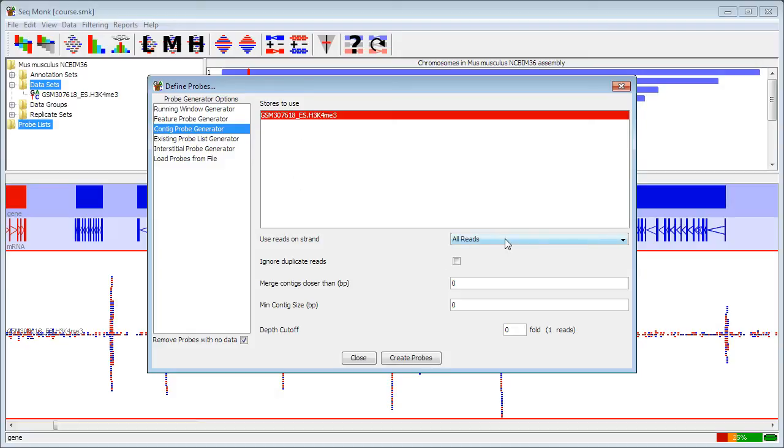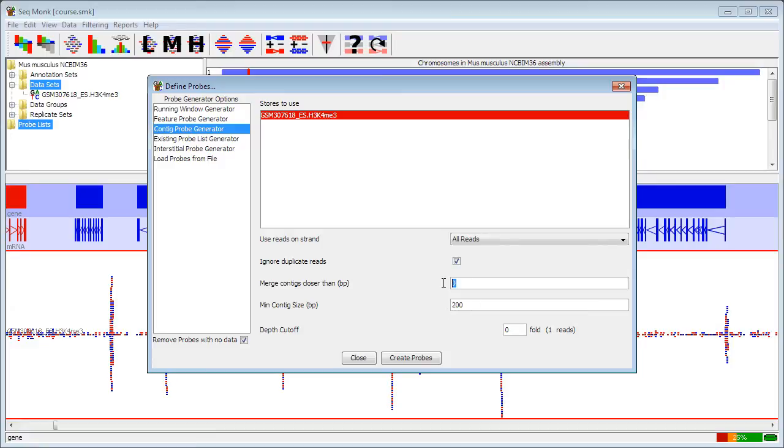I'm going to use all reads because this isn't a directional chip, so it doesn't matter there. I'm going to ignore duplicates. I'm going to say that I want contigs which are at least 200 bases in length, and that if they are less than 50 bases between them, they'll get joined together.